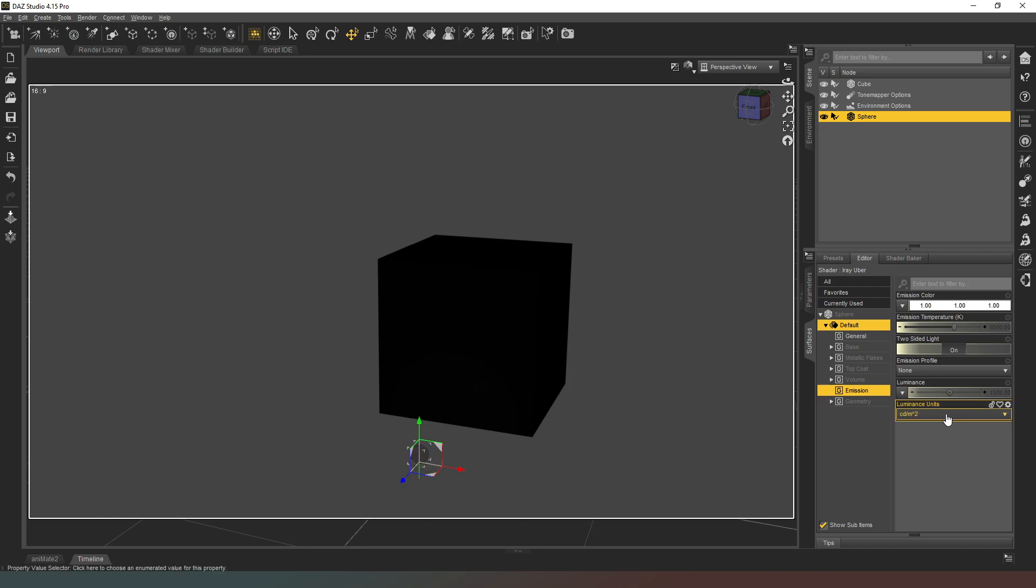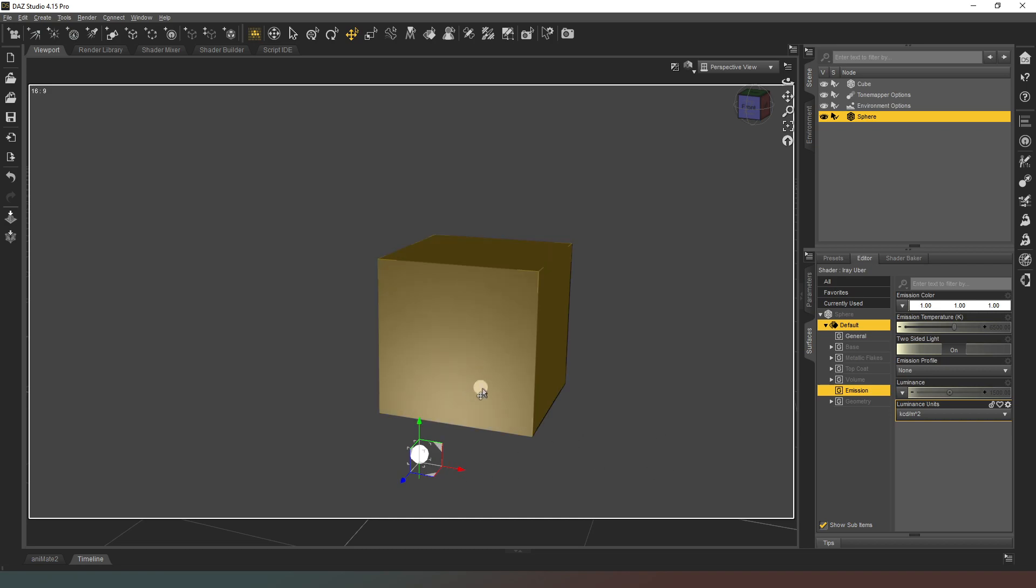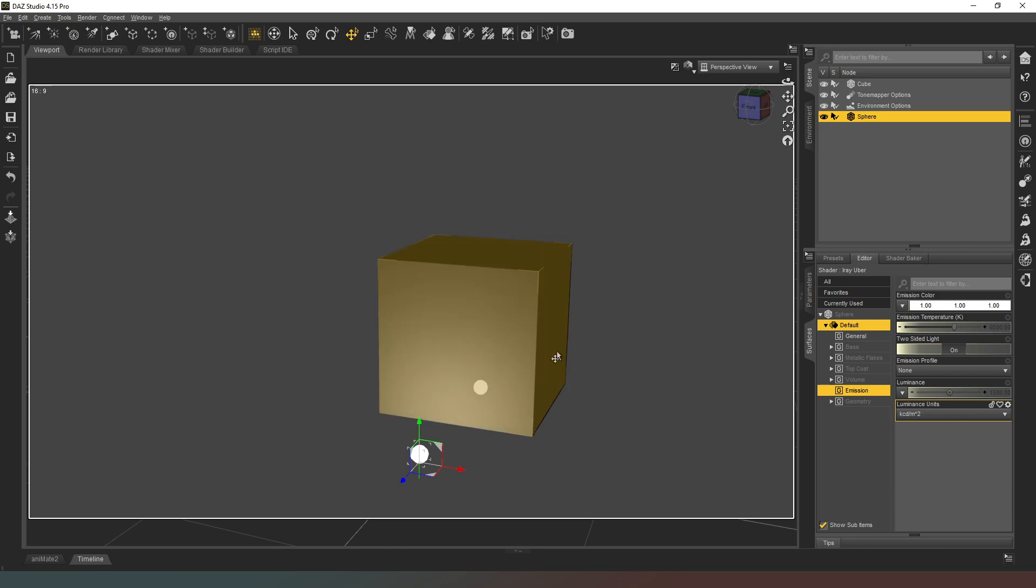Notice now that a whole bunch of other properties appear and our sphere has actually changed color slightly. It's now a light gray, which just means it's creating light but not enough. So we're going to change our luminance units to kcdm2, and now you can see it's creating a lot more light and it's white, which means it's blown out and it also has a reflection in our cube.